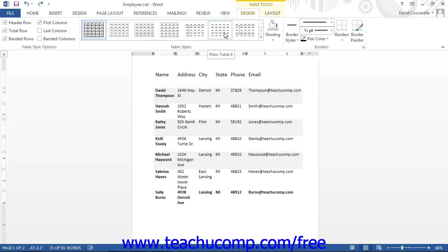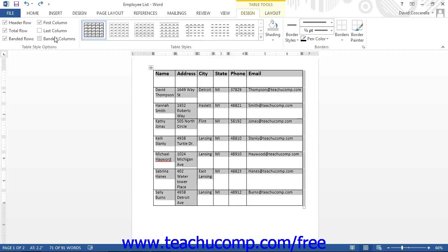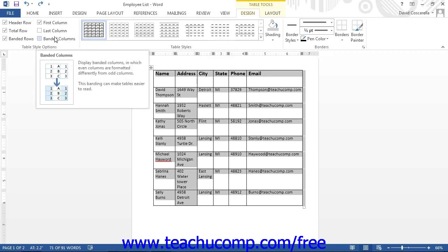You can modify the styles shown in the Table Styles list by using the checkboxes in the Table Style Options button group to decide what elements of the table styles you wish to apply or remove. For example, to apply a total row to your table, check that option in the Table Styles button group.